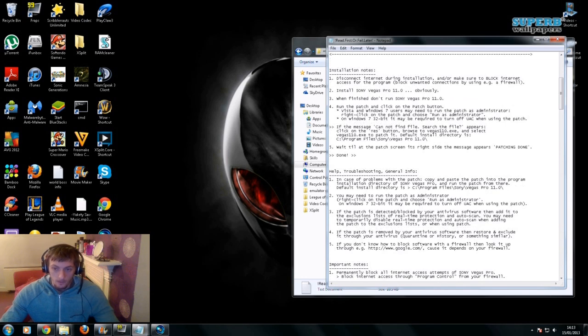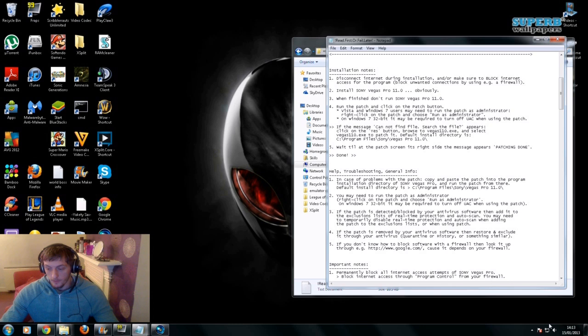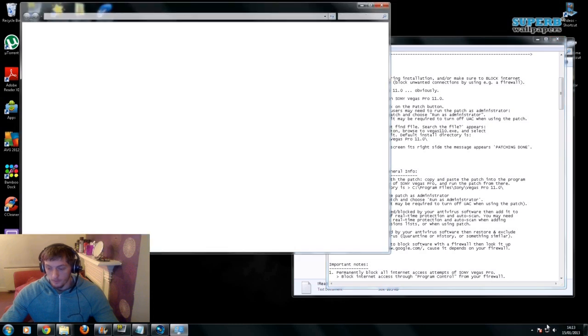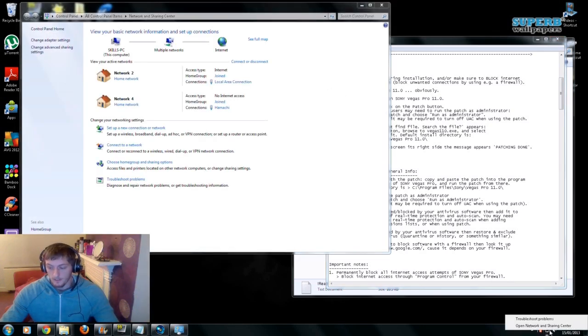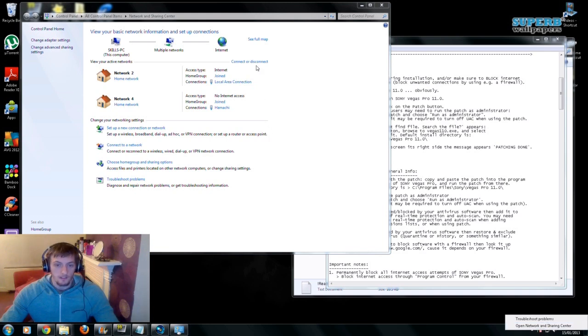The first thing you want to do is disconnect your internet. I'm doing everything on Windows 7, so I'll just quickly go through what I do. You've got to click down here, open network, and then just click here, disconnect.